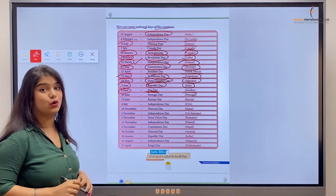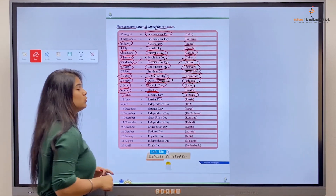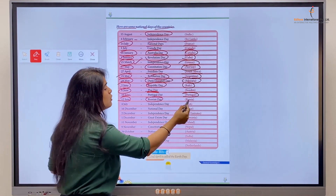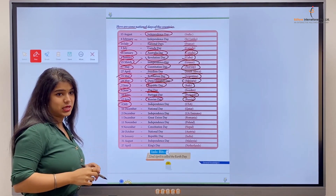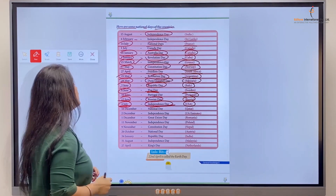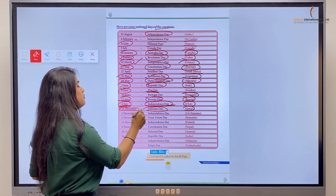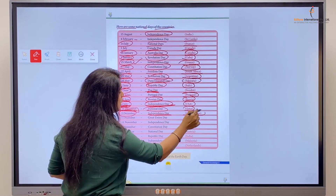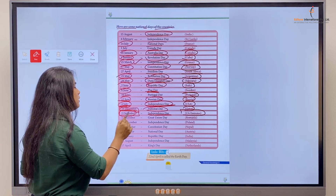6th of June is celebrated as the Flag Day of Sweden. 10th of June is celebrated as Portugal Day. 12th of June, Russia Day, is celebrated in Russia. 4th of July is the very famous Independence Day of the United States of America. 16th of December is the National Day of Qatar. 2nd of December is the Independence Day of the United Arab Emirates.